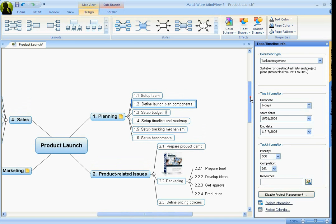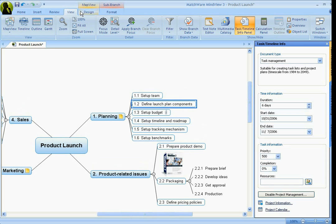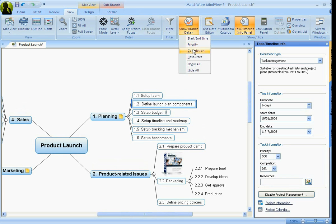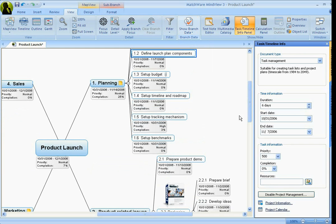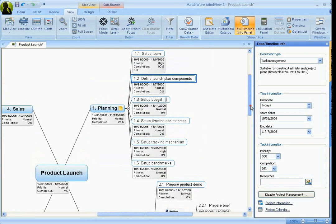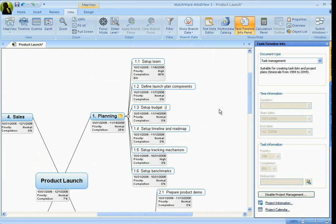Now the advantage of this is that not everybody likes a Gantt chart. So what you can do is we can show this information on the branch, either individually or as a whole.